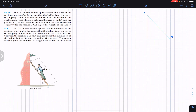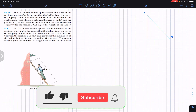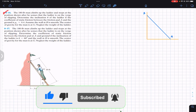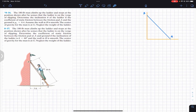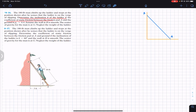Hello students, I welcome you all to my channel Engineers Academy. Do hit the subscribe button if you haven't done it yet. Now we are going to solve these two problems. The first problem says that a 180 pound man climbs up the ladder and stops at the position shown after he senses that the ladder is on the verge of slipping. Determine the inclination theta of the ladder.